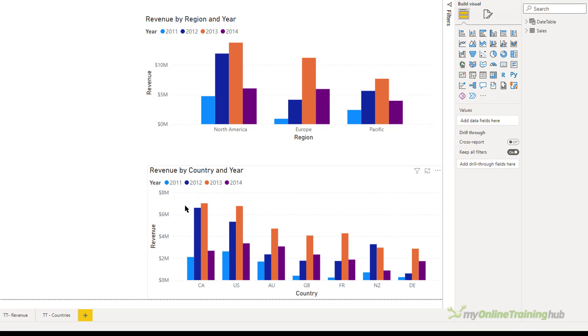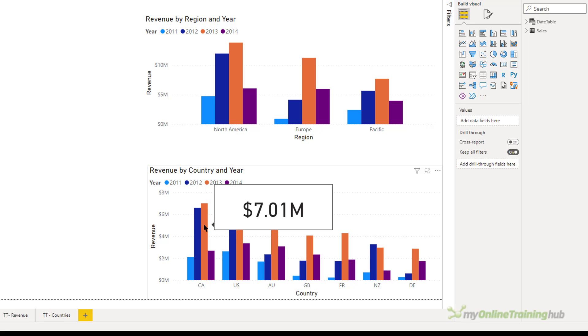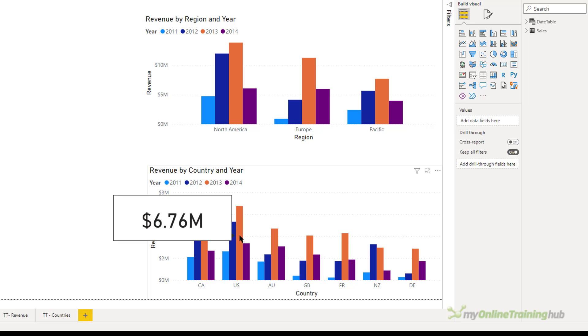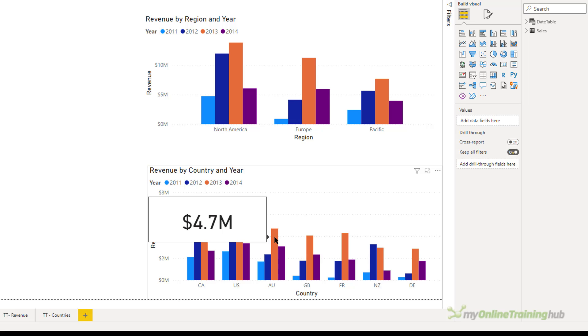Now I want to hover over a column for a particular country. I just see my new tooltip, which shows me the revenue for that particular year in that country. That's a simple example, but you're not limited to simple things like numeric values. You can actually include images or other visuals.